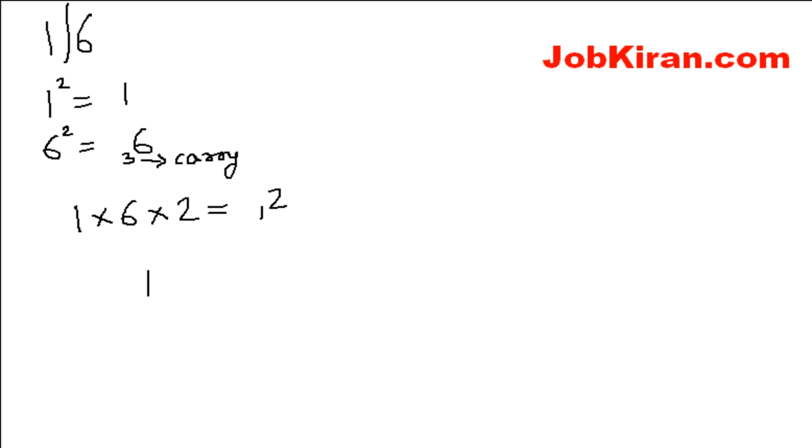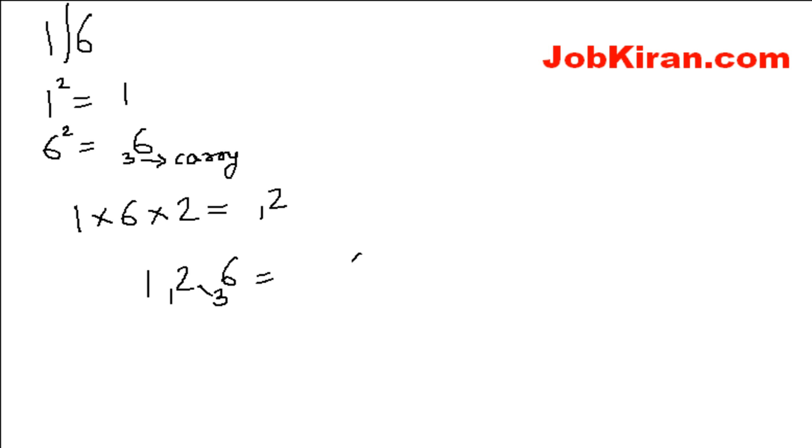Now this one is the square of 1, product of 16 and 2 that is 12 here, then 36. Now do the carry addition. Add 3 to 2, that is 5, and this one to this one, that is 2. So the answer is 256.